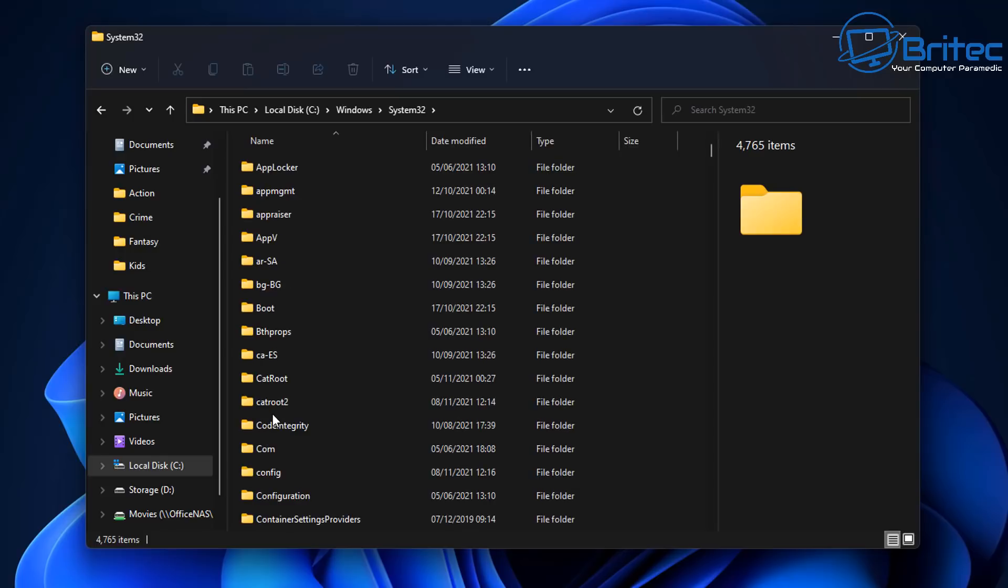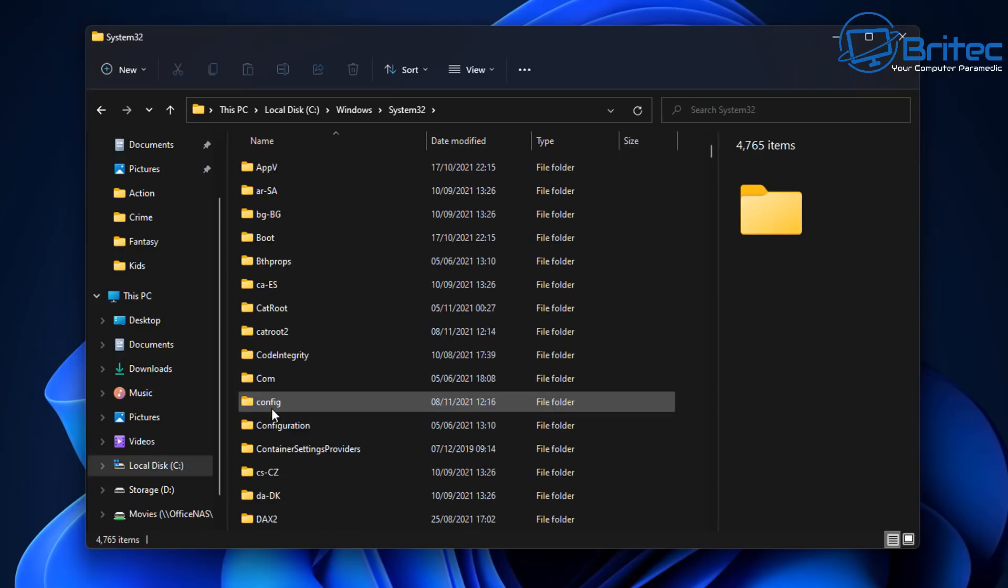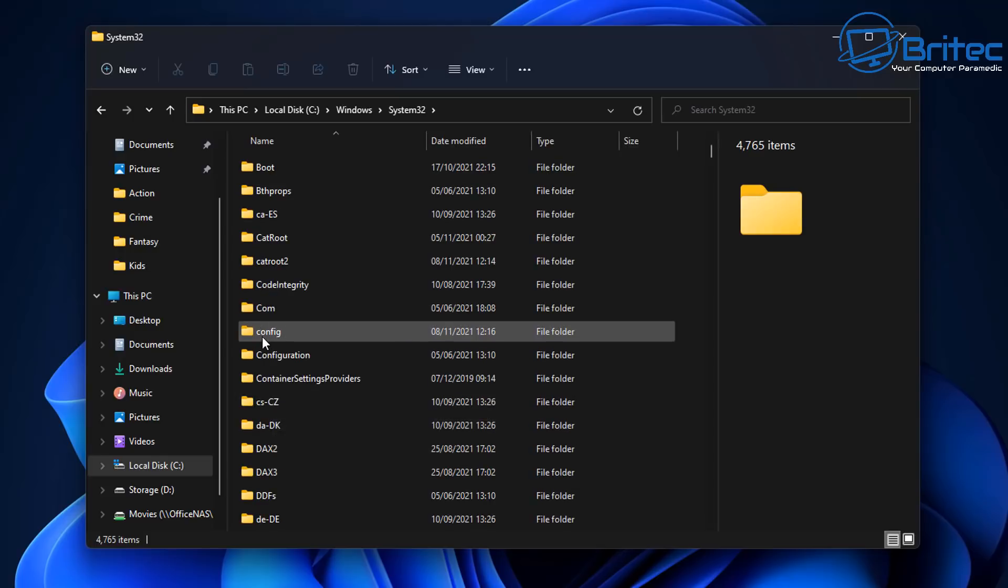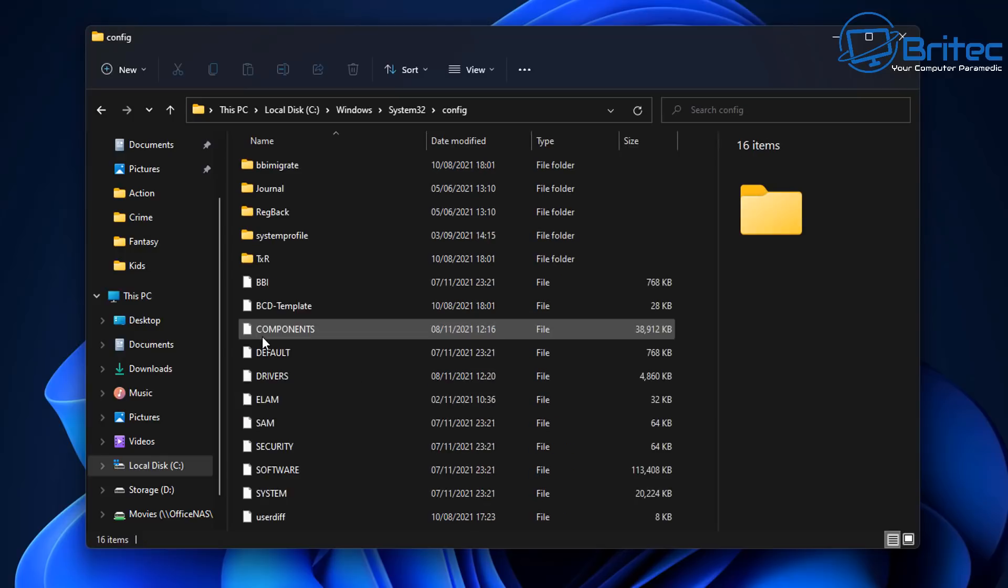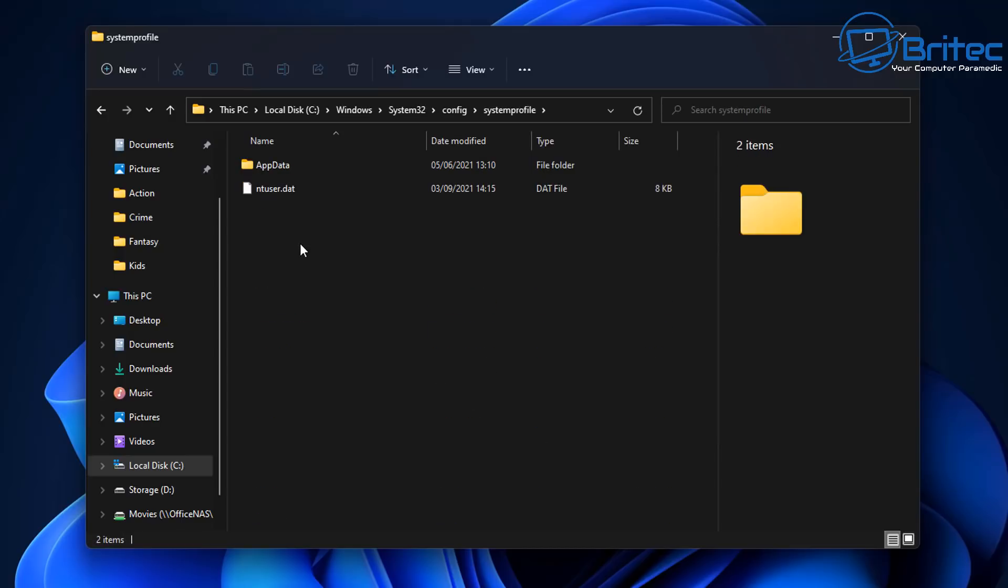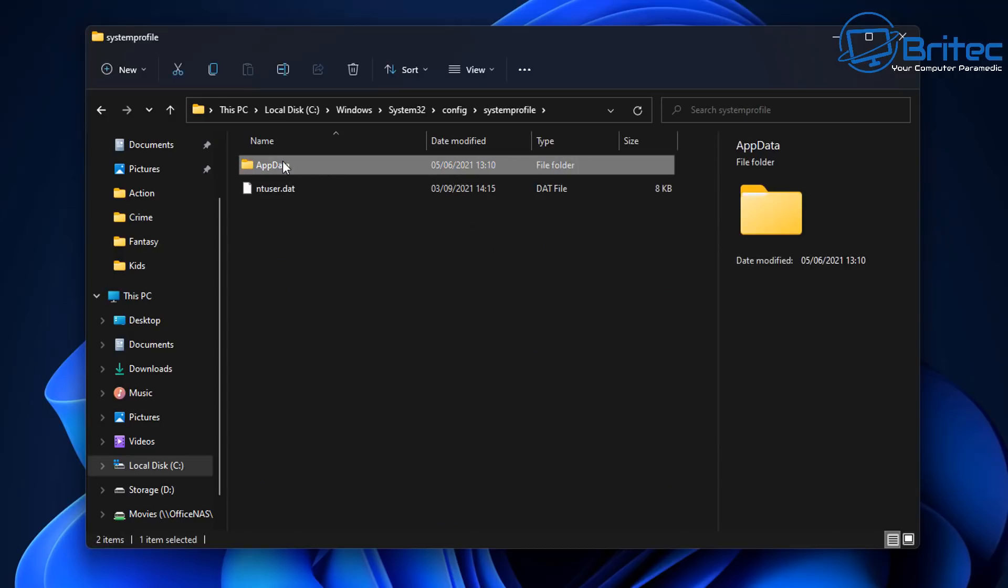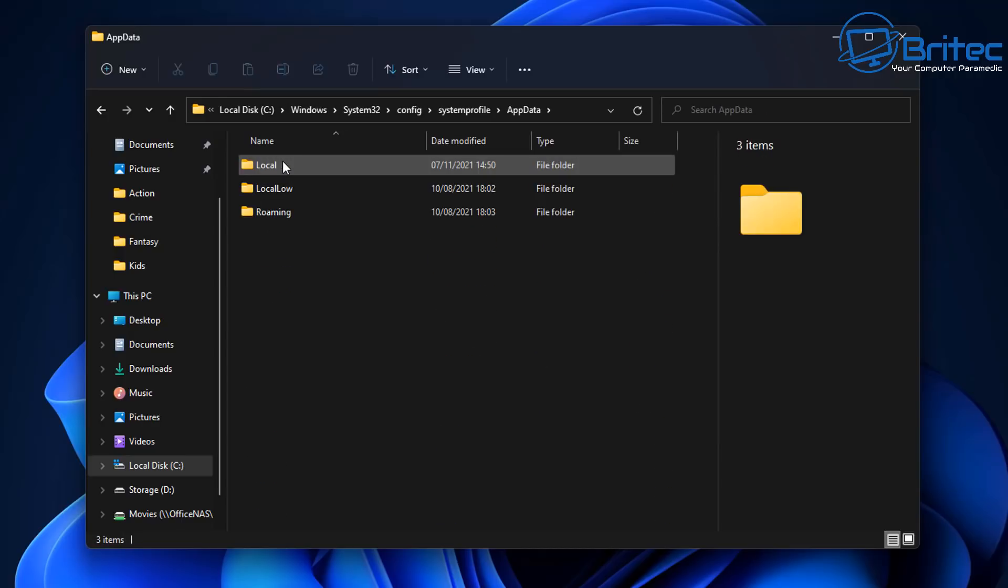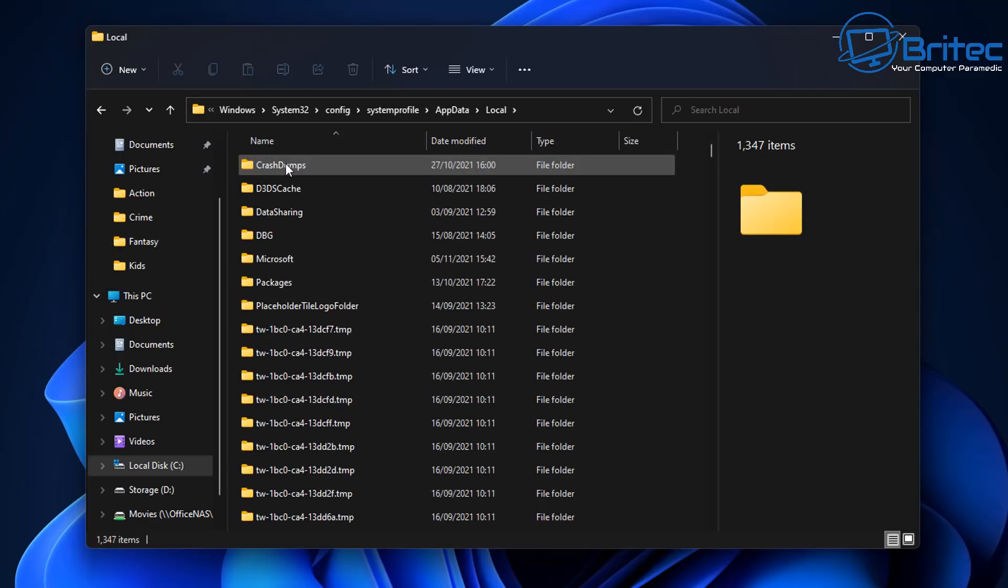Once we get into System32 we're going to go to config. Click on config. You may get a message pop up but say yes. Go to System Profile and again you may get another message pop up, say yes to that, and then go to AppData and then local.